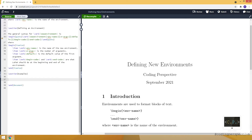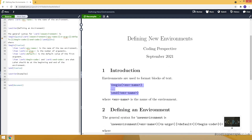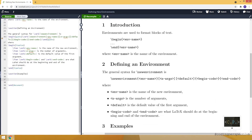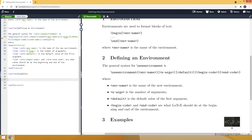Here you can see how we use environments in LaTeX documents. First we use the begin command, and in the curly brackets we write our environment name. Then between we provide the content we want inside the environment, and lastly we close the environment using the end command. To define our own environment, we will use the newenvironment command.